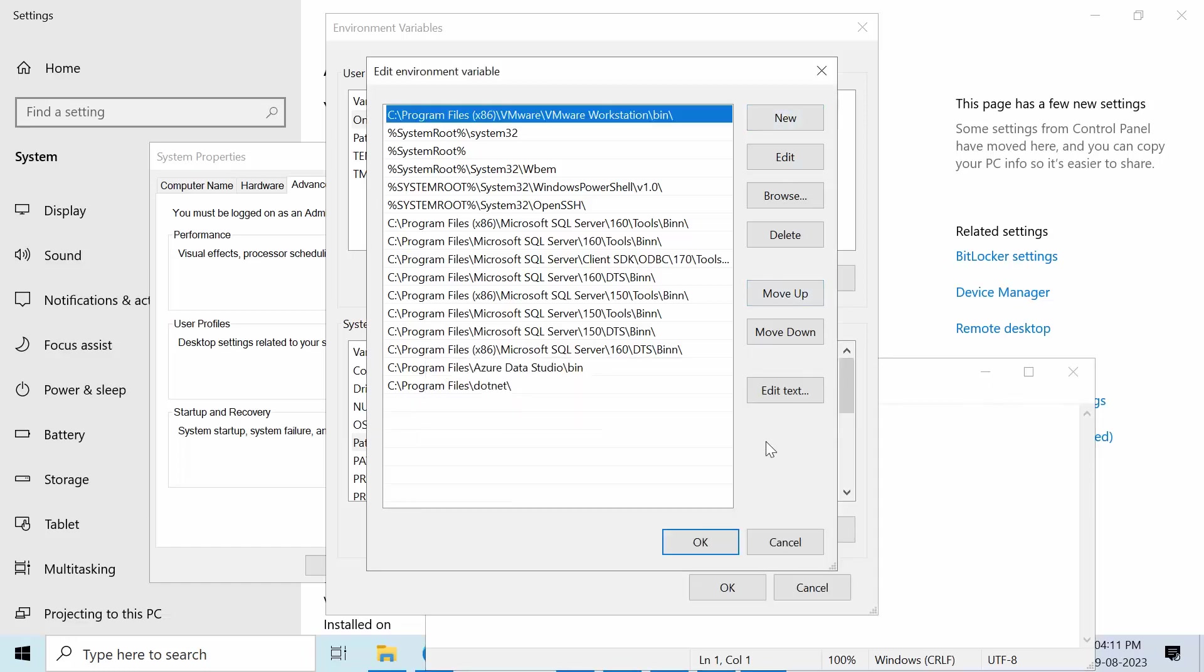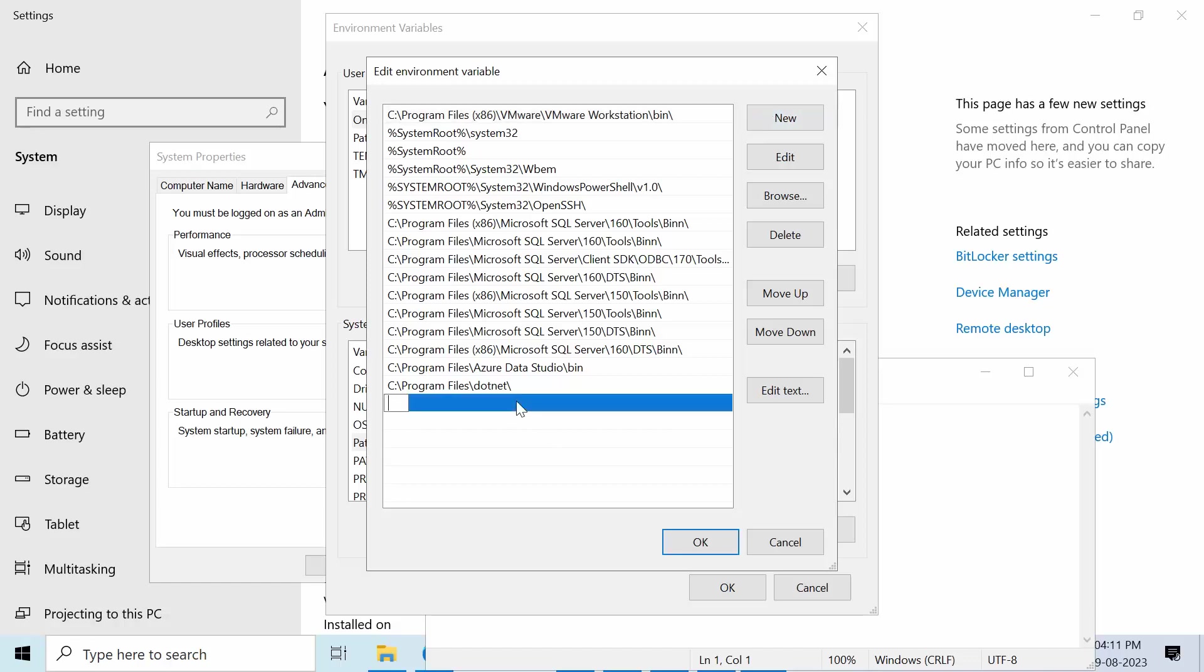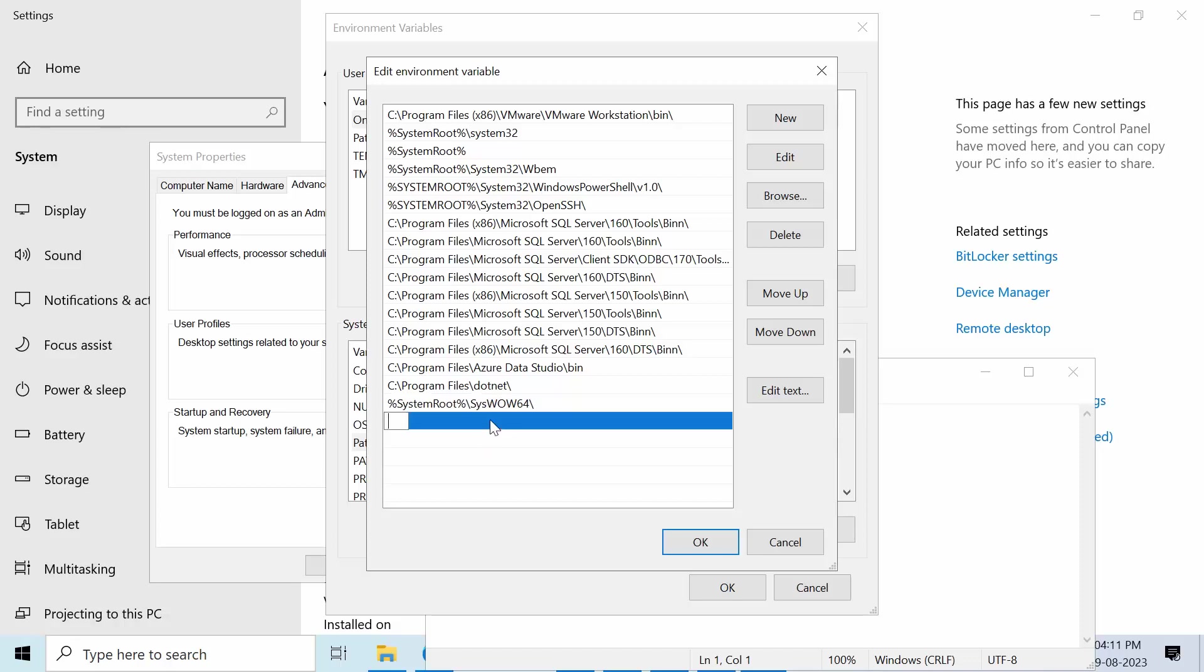Now click on, double click on that, paste it here. Make sure that you don't have any space at the end. Double click on that.